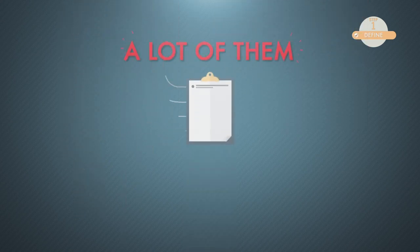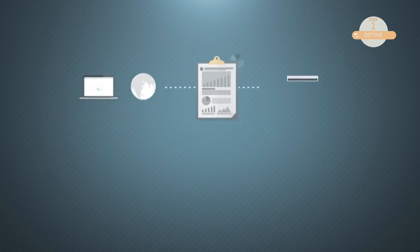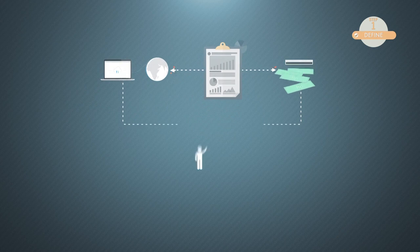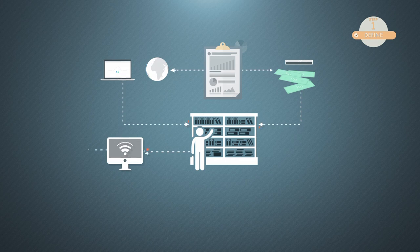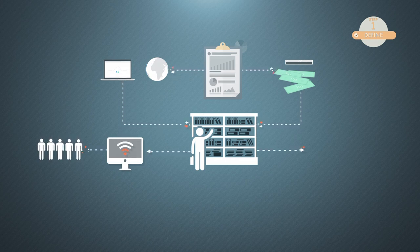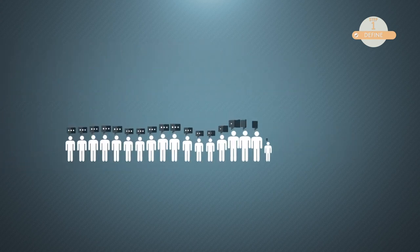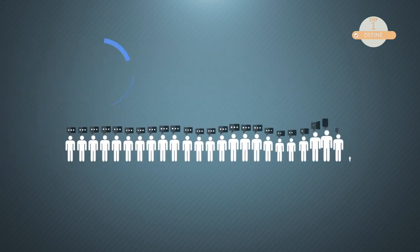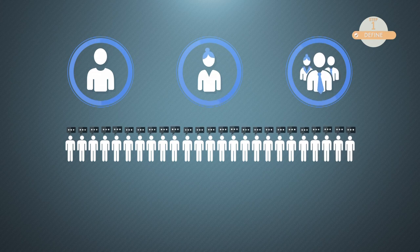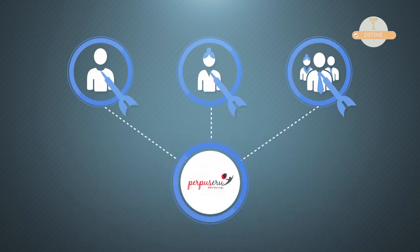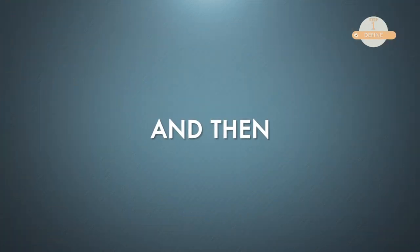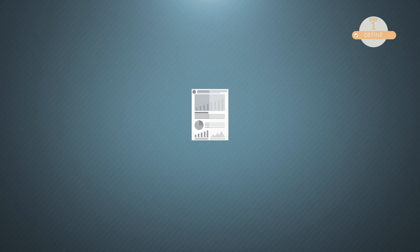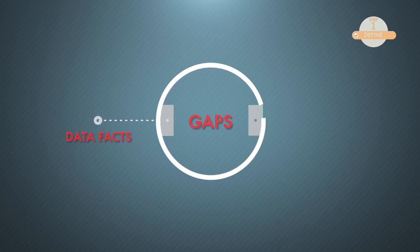What data and facts? Lots of them. Here are some examples: internet penetration coverage, the amount of budget allocation for the library, which libraries do have computers and internet services for the community, which libraries have activities to facilitate community needs, especially for the youth, women, and micro-entrepreneurs who are the target of Perpusuru program. And then, based on those data and facts, we can identify whether or not there are gaps between data or facts with our objectives.